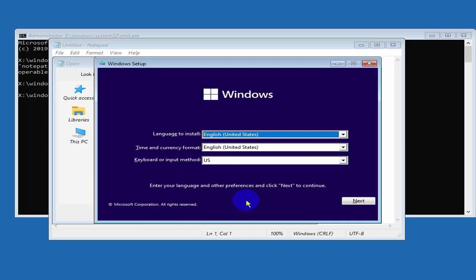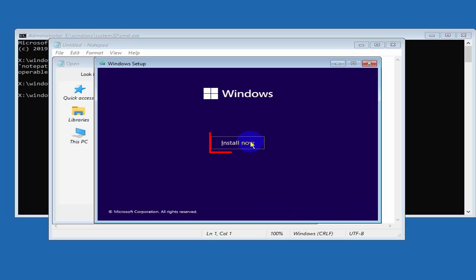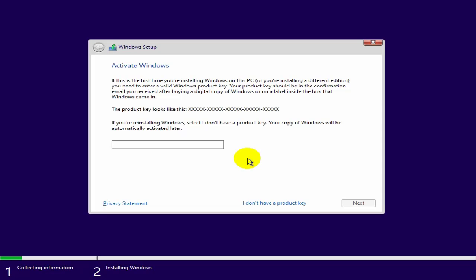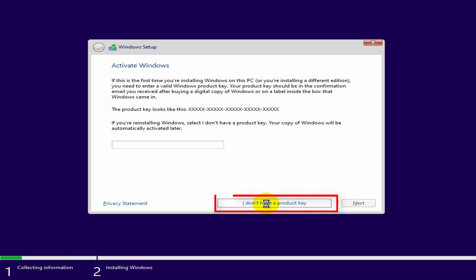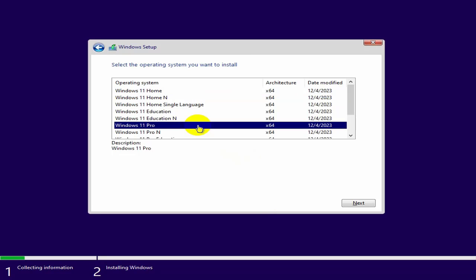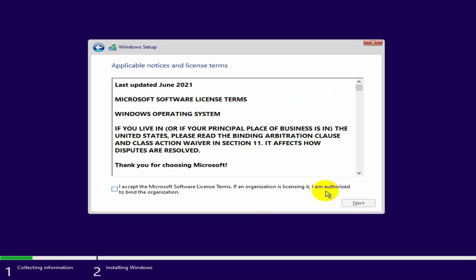The Windows setup window will pop up. To install, leave the defaults and select Next, then select Install. If you have a license key, enter it. If you don't have one, select I don't have a product key. Select the Windows edition — choose the Pro version — then select Next. Click I Accept, then select Next.